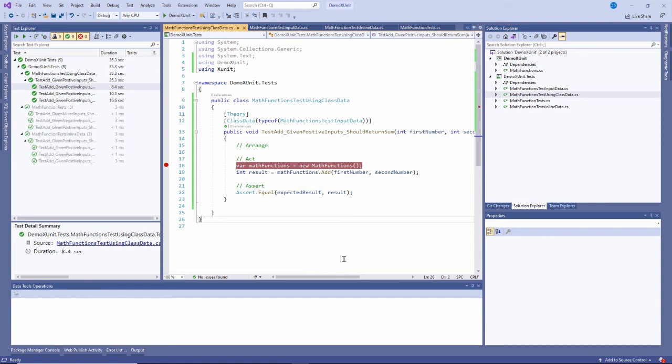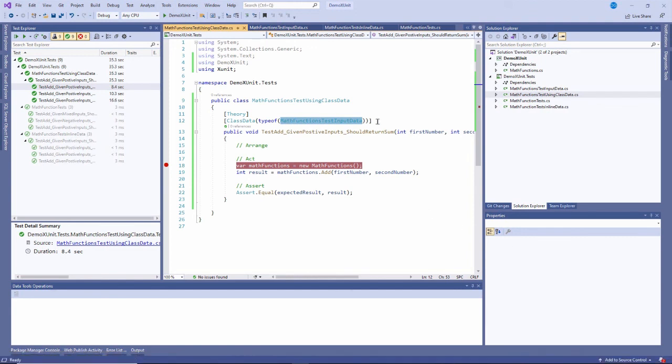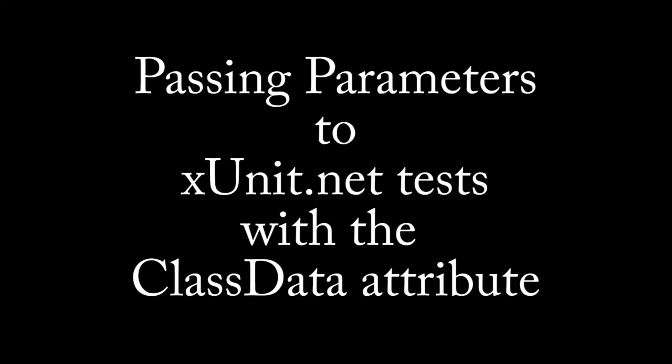In this video, I have shown you how to parameterize an xUnit test using class data and a class that contains all of that data. This is David. Thank you for watching. We'll see you next time.